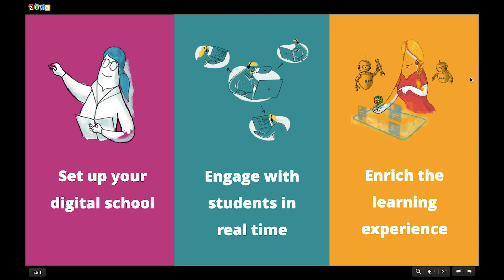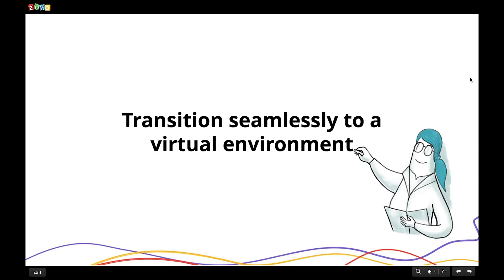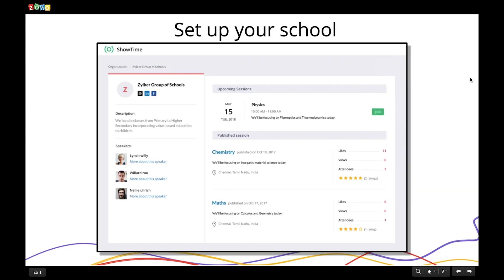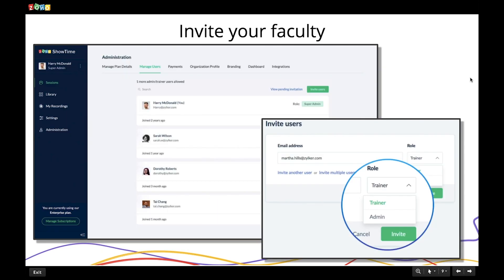The first step is to set up your school. Create a profile for your school within minutes — add the name of your school, put up your logo, and list your sessions. This will be like a web page with all the details about your virtual school. Once done, you will have to invite your faculty on board via email, and you can choose to give them trainer or admin privileges.